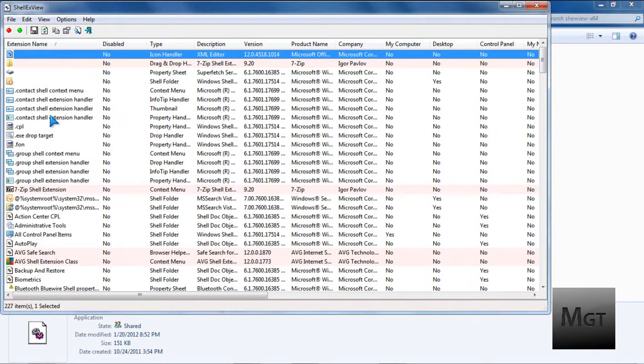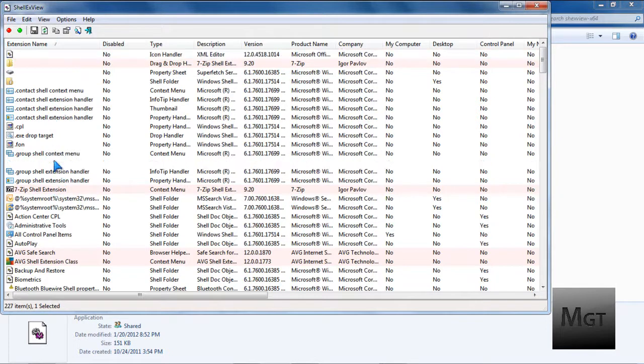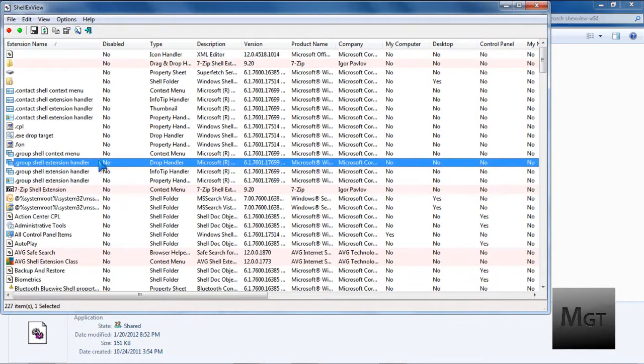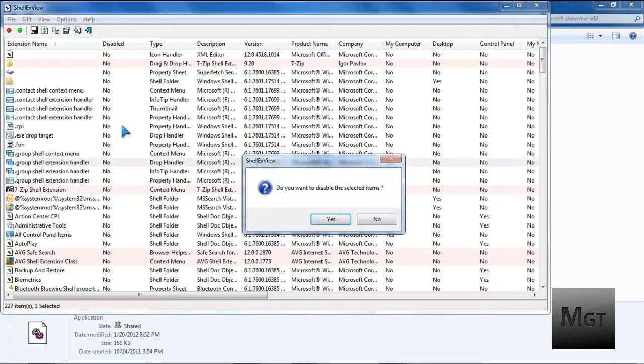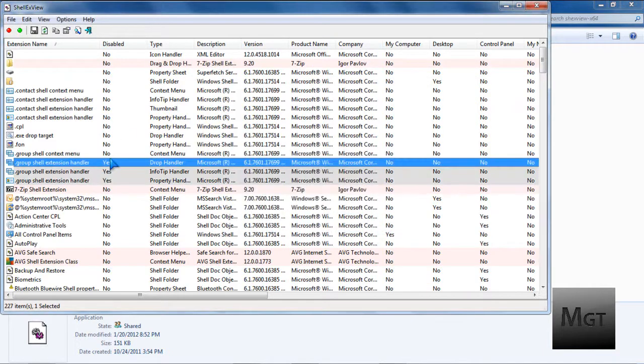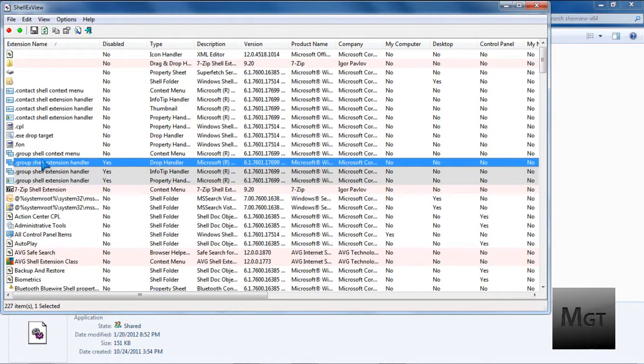So the way to disable it, let's say I don't want this. As you can see, disabled, no. You just click on it, and you click the red button. It'll disable it. Just click yes, and then if it's a grouped sort of thing, as you can see, it's grouped. All of those are now disabled.